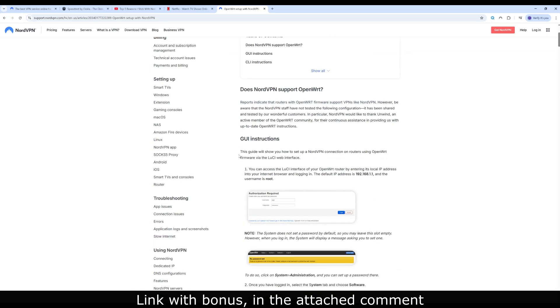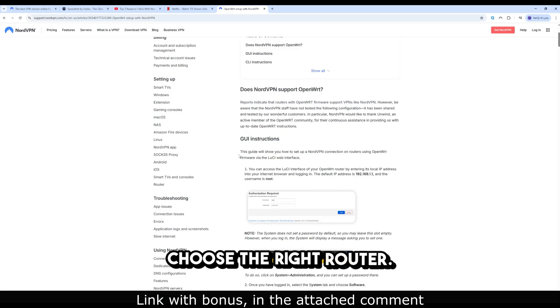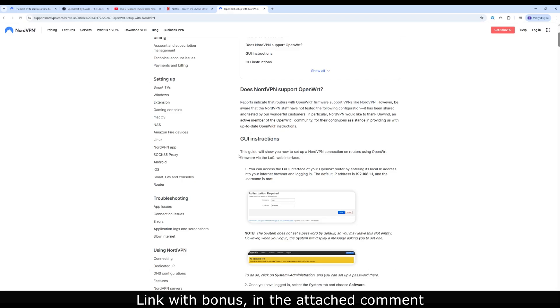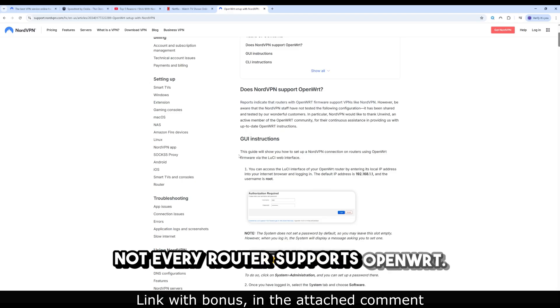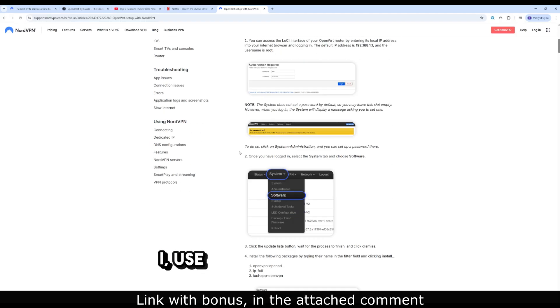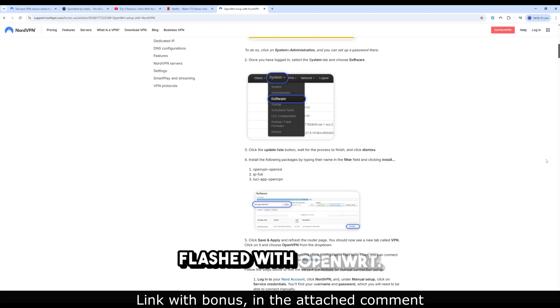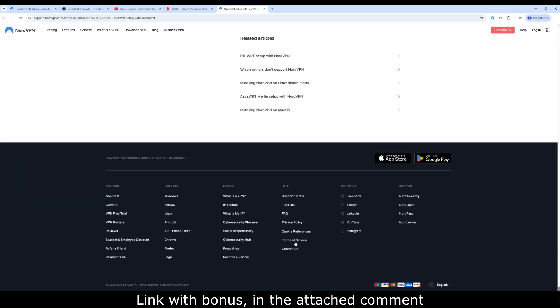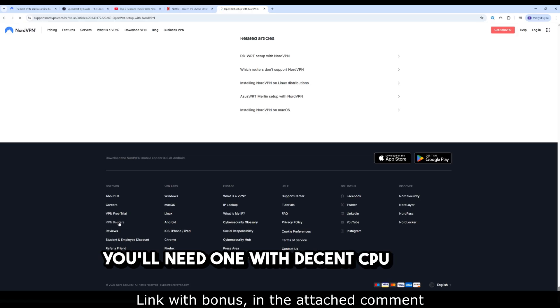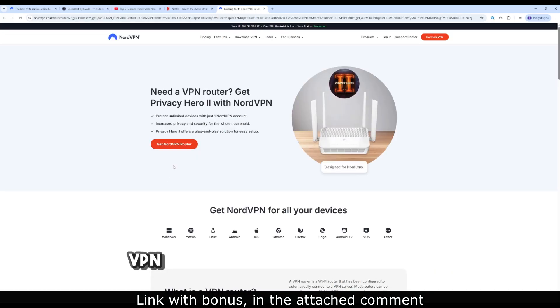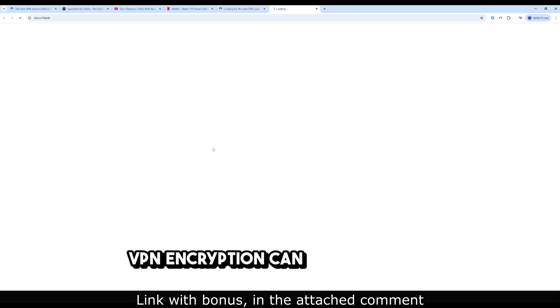Step 1: Choose the right router. Not every router supports OpenWRT. I use a Netgear Nighthawk flashed with OpenWRT. You'll need one with decent CPU power. VPN encryption can be demanding.